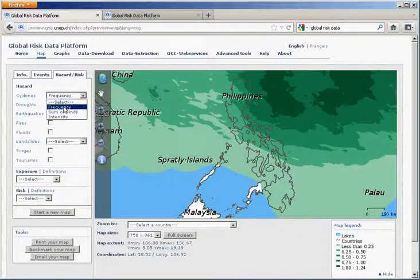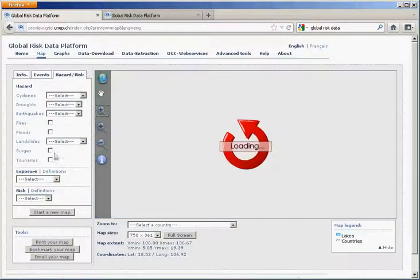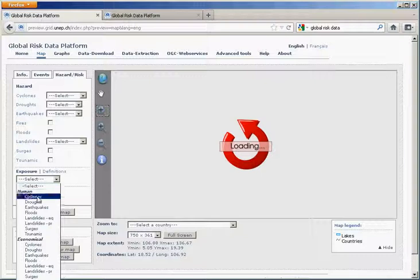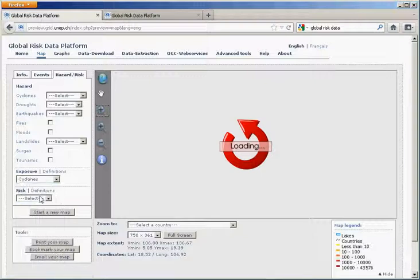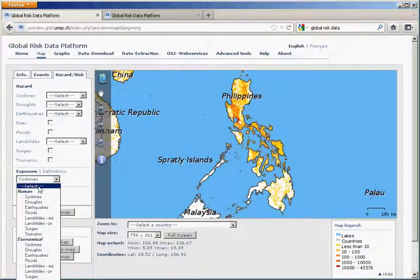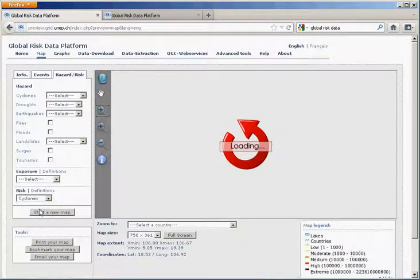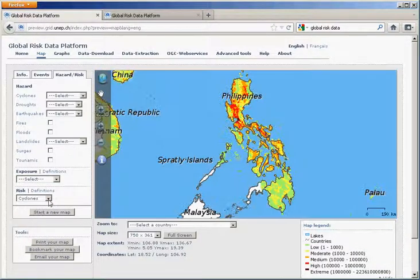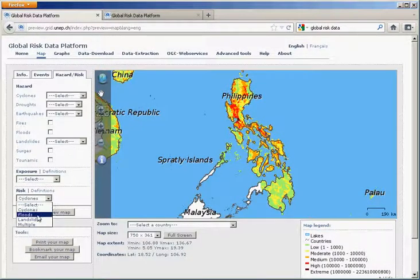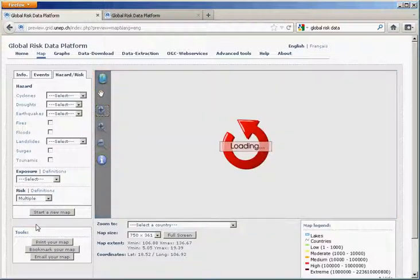Not only do we have the frequency, but we can also look at the human exposure to tropical cyclones. Here we have also the mortality risk from tropical cyclones. We have that for floods, landslides, and also multiple risks.